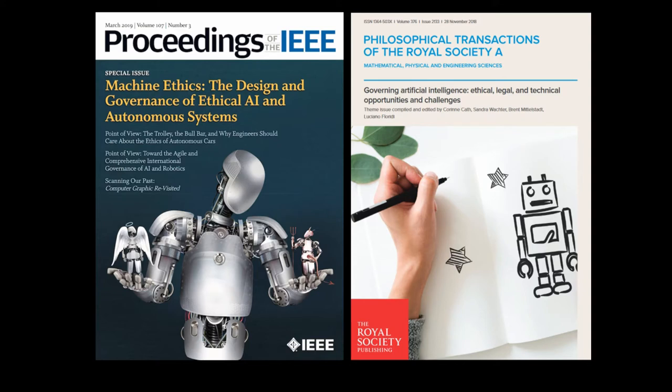The context for discussing ethics in relation to agential devices is very current and timely. The proceedings of the IEEE special issue on ethical considerations in the design of autonomous systems was published earlier this month. And the Philosophical Transactions of the Royal Society published a special issue on governing artificial intelligence — ethical, legal and technical opportunities and challenges — late last year. In that issue, Corinne Cath draws attention to the growing body of literature surrounding AI and ethical frameworks and the debates taking place over laws governing AI and robotics across the world.